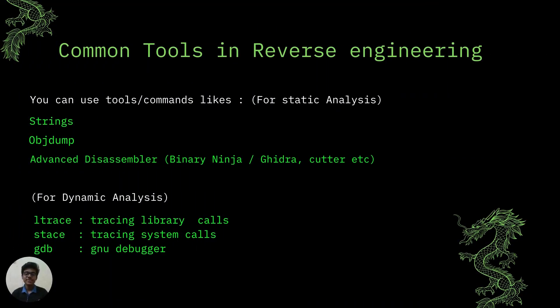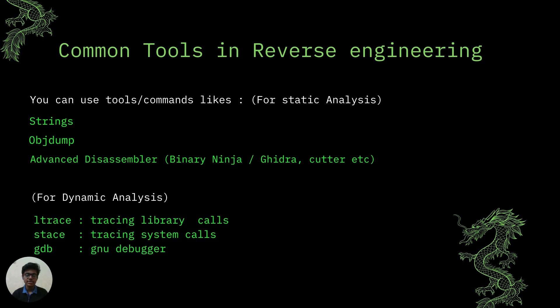So as you have seen there are powerful decompilers which ease our task and we can get a pretty decompiled code from the ELF. So when you try to focus on what's going inside the ELF instead of what's the behavior of ELF or what it is doing, this type of analysis is called static analysis. Now there are some common tools which you can use like string, objdump, advanced disassemblers like binary ninja, Ghidra, cutter etc.